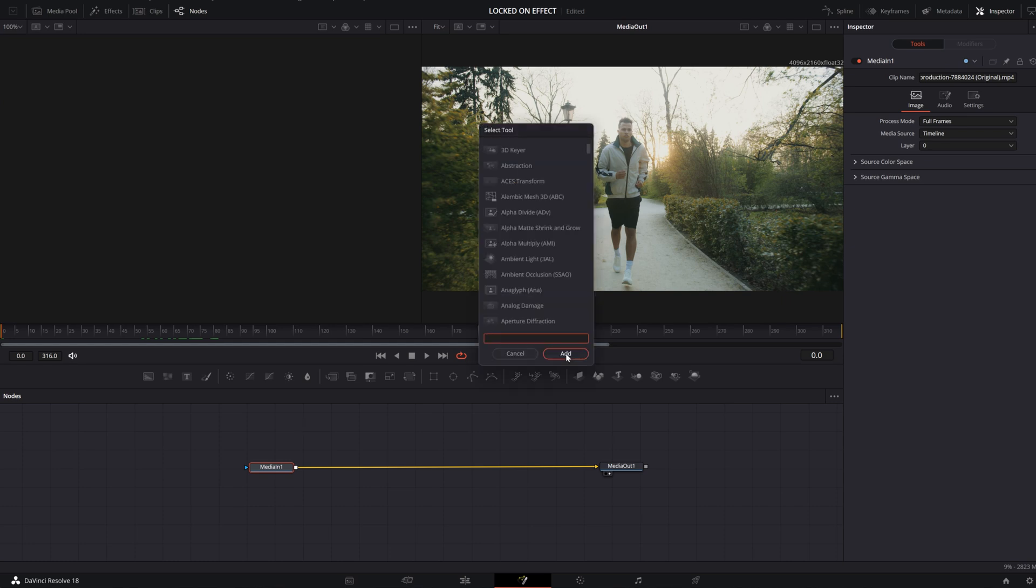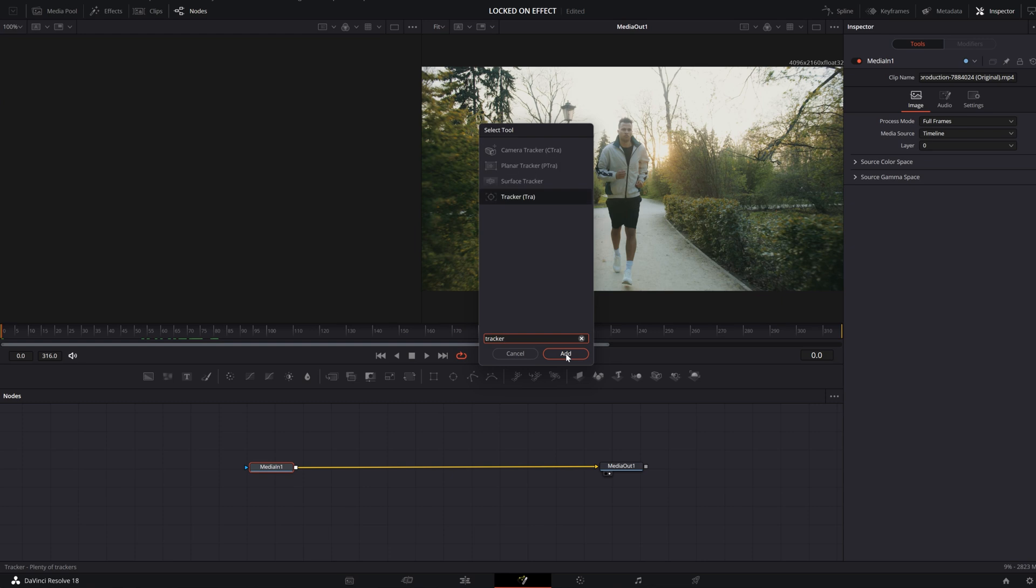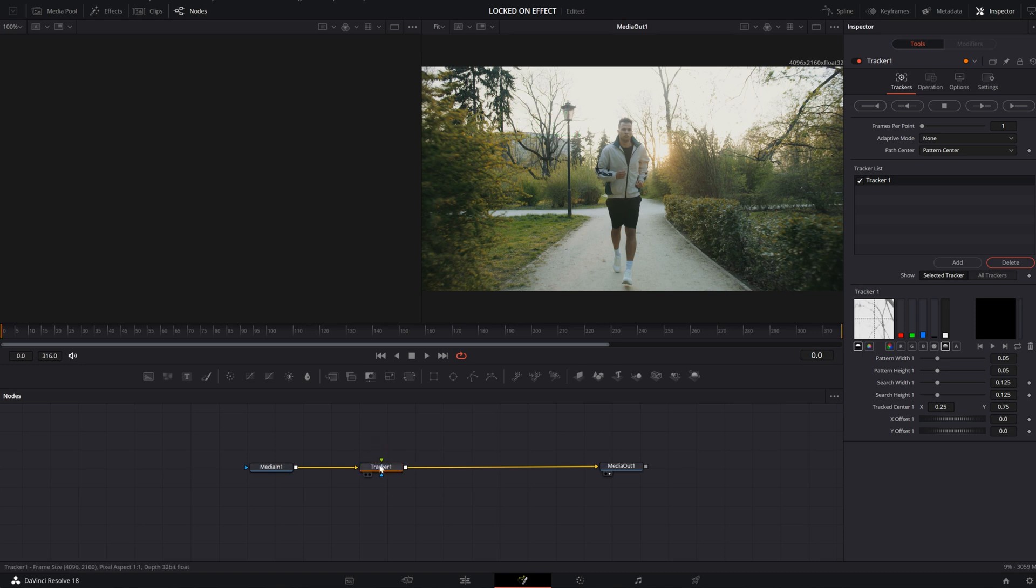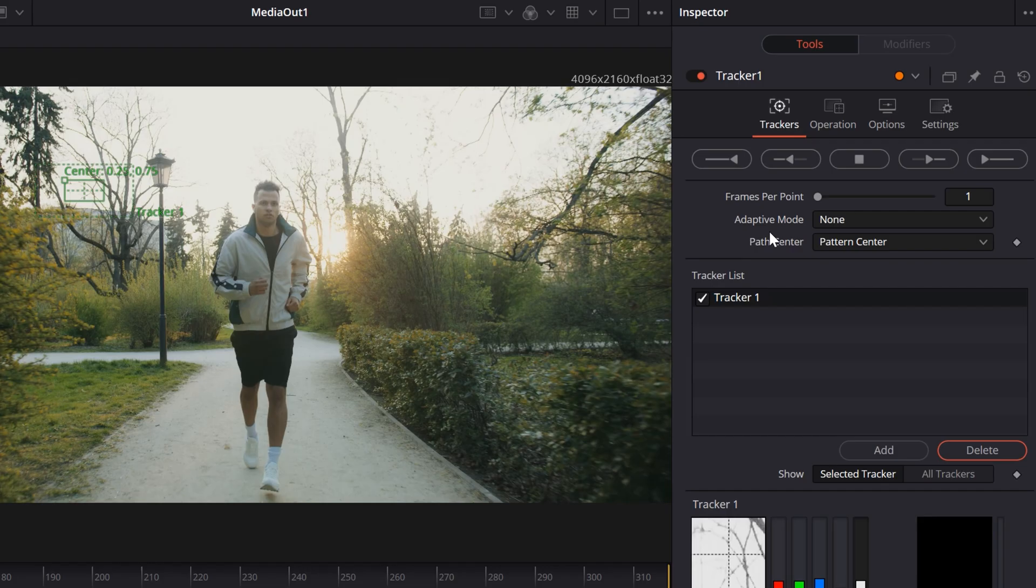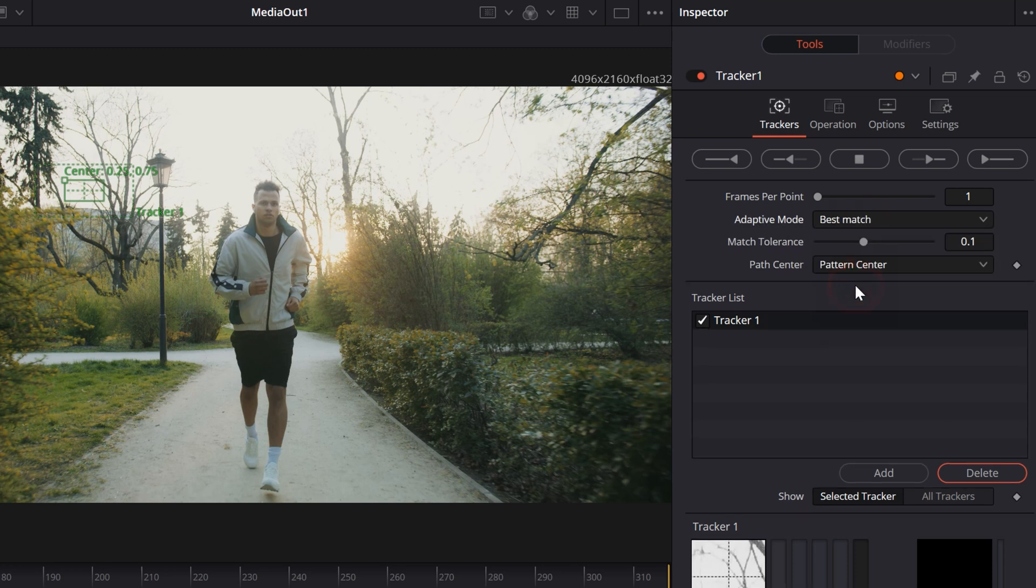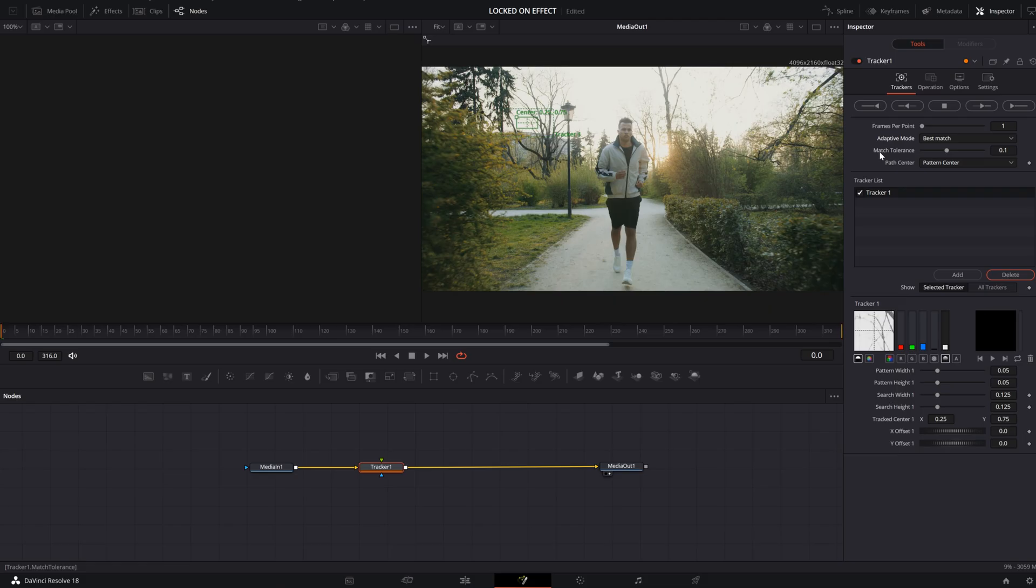Search for Tracker effect and press Enter. It will automatically add to the node tree. Click on your tracker, then we'll change some settings. Normally I'm changing the adaptive mode to Best Match. I don't know if it makes a difference, but I use it like this.